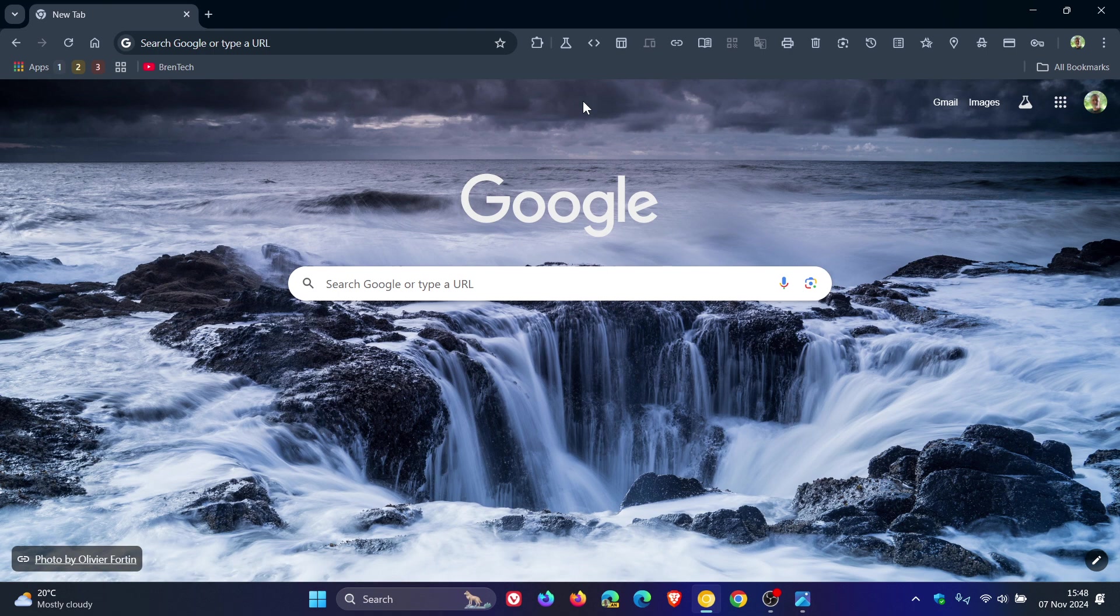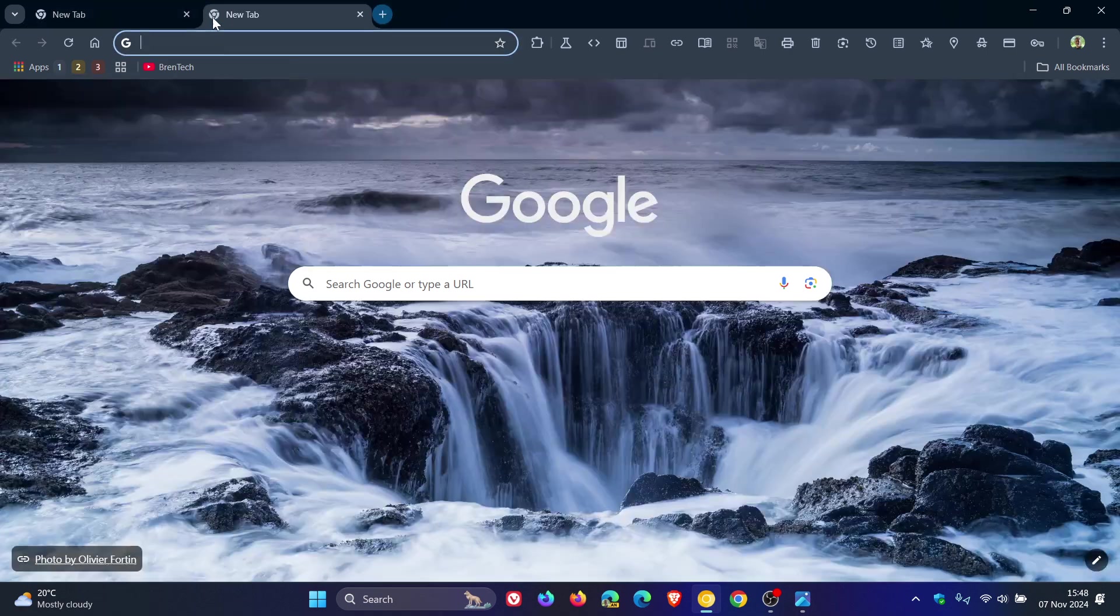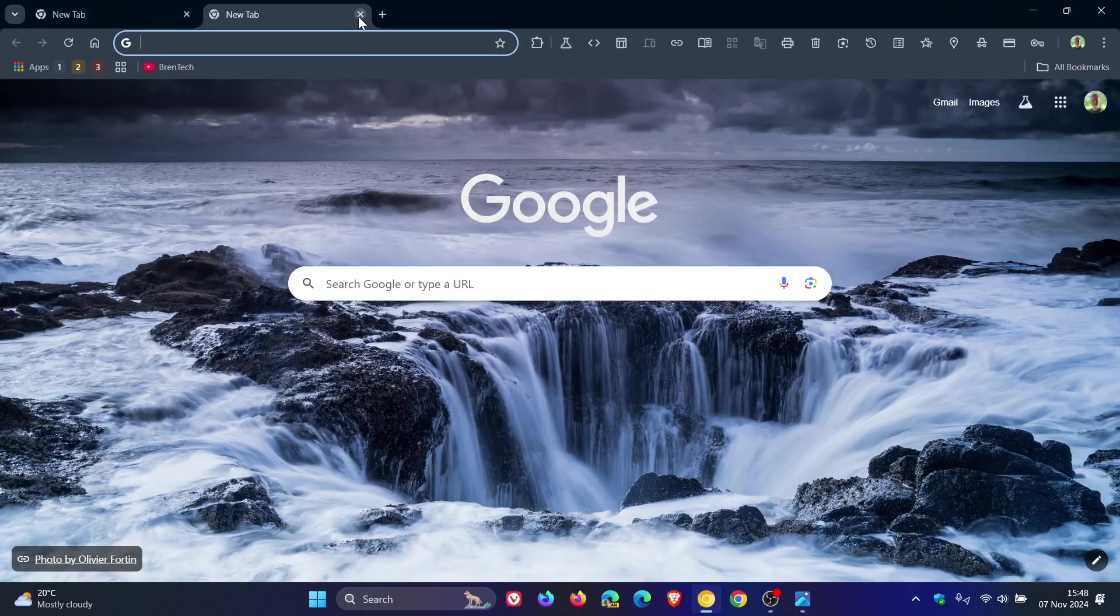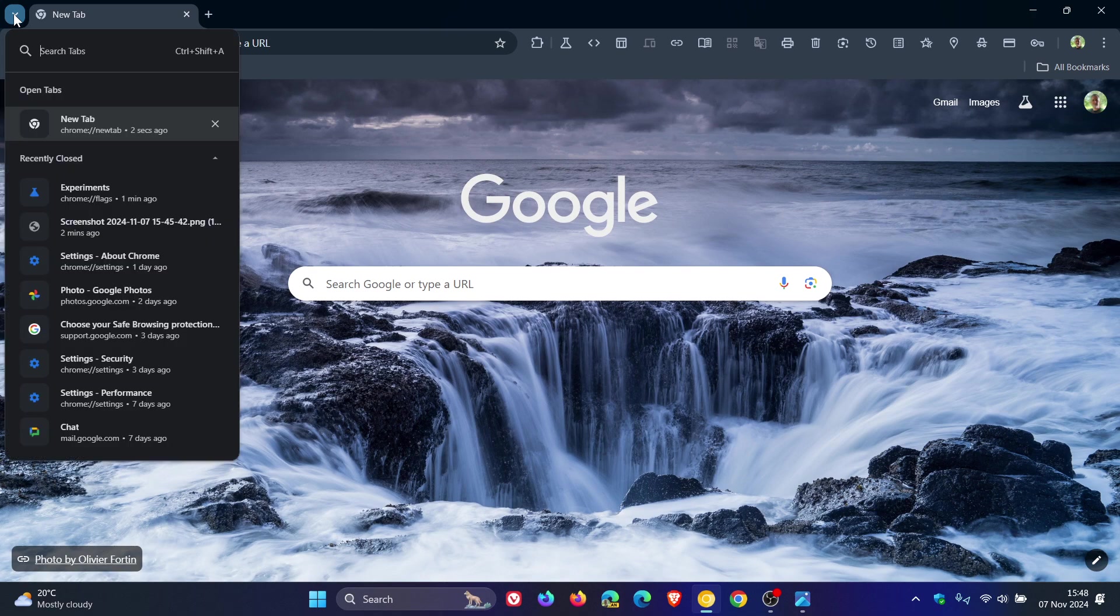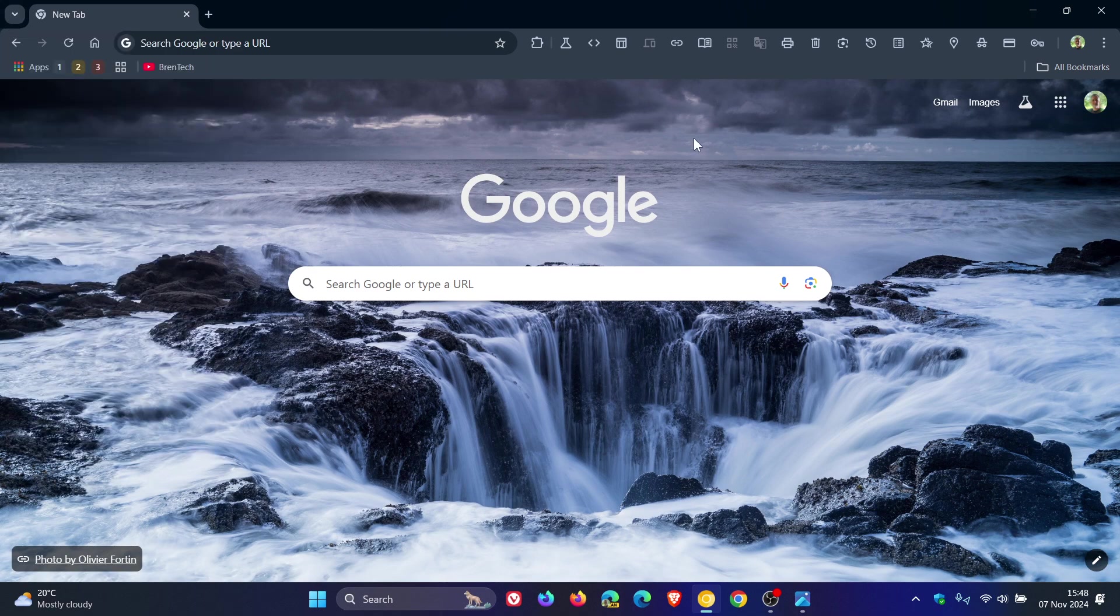Currently in Google Chrome for desktop, we have the new tab button and the search tabs button, which are found in the tab strip.